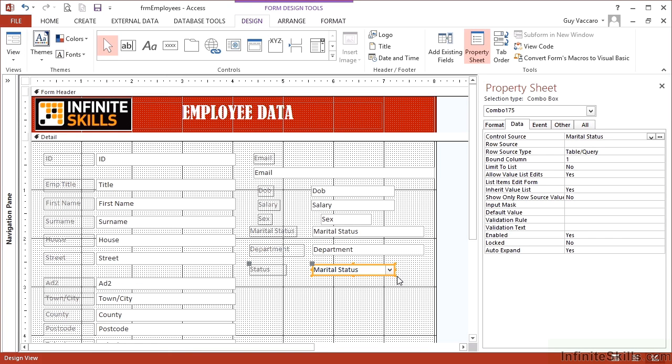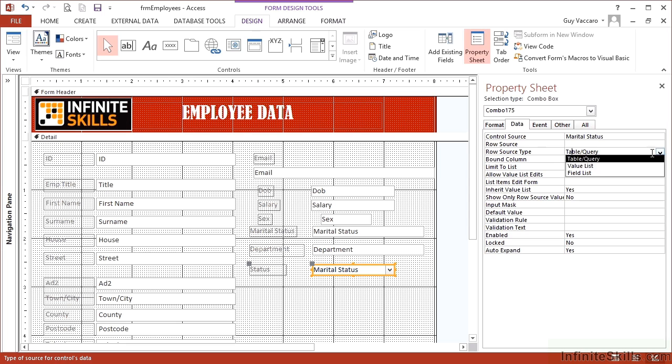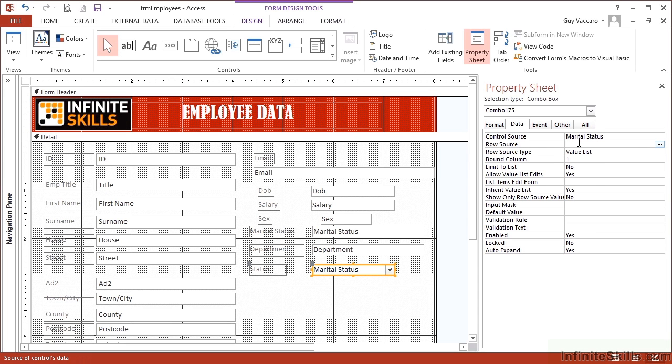Then we need to supply values for the combo box itself. So that's classed as the row source. So what's going to supply the data for the row source? Firstly, we need to define that in the row source type. So this is going to be a value list. I'm simply going to give access a list of the options. And those options are MAR, SIN, and DIV. Each of the options separated by a semicolon so that access knows that they are separate values.